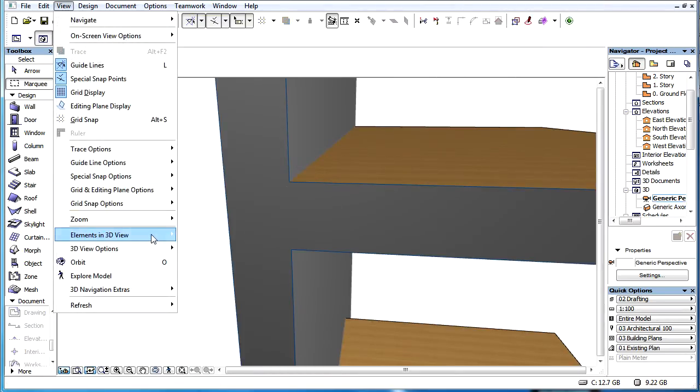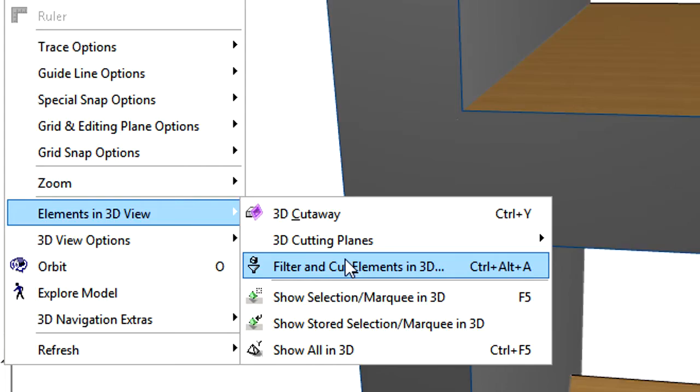Let's display the filter and cut elements in 3D dialog using the View, Elements in 3D View, filter and cut elements in 3D menu command.